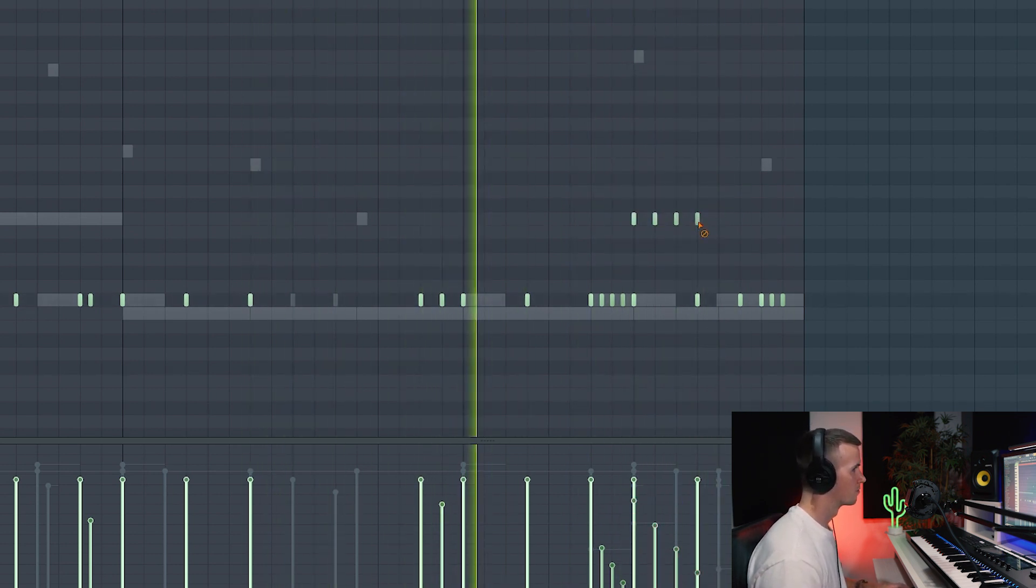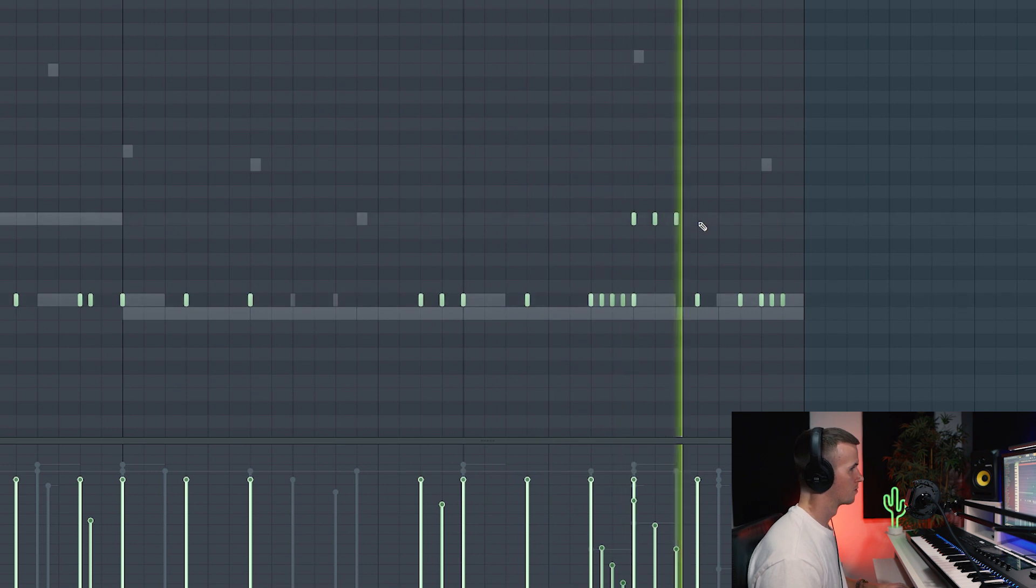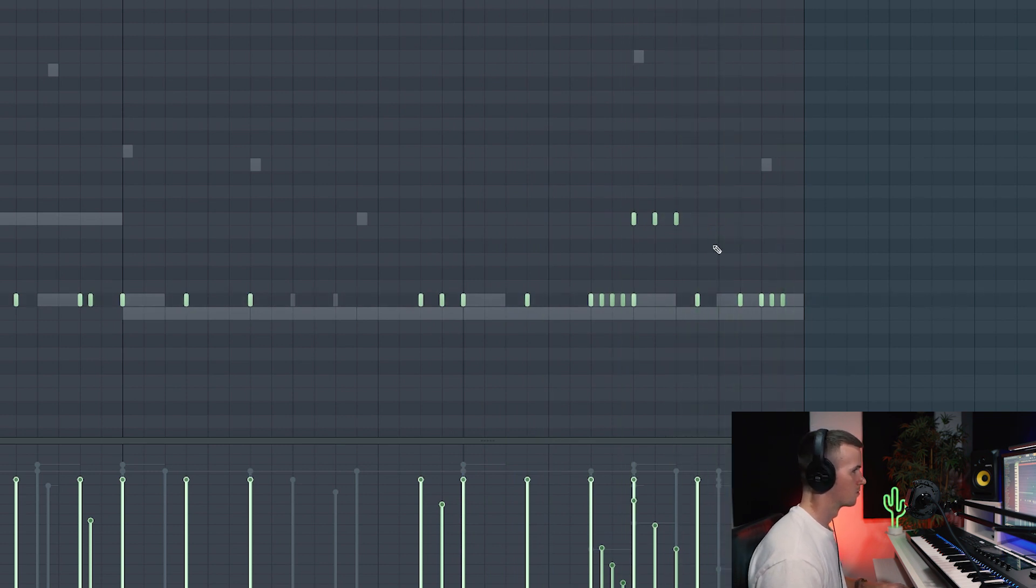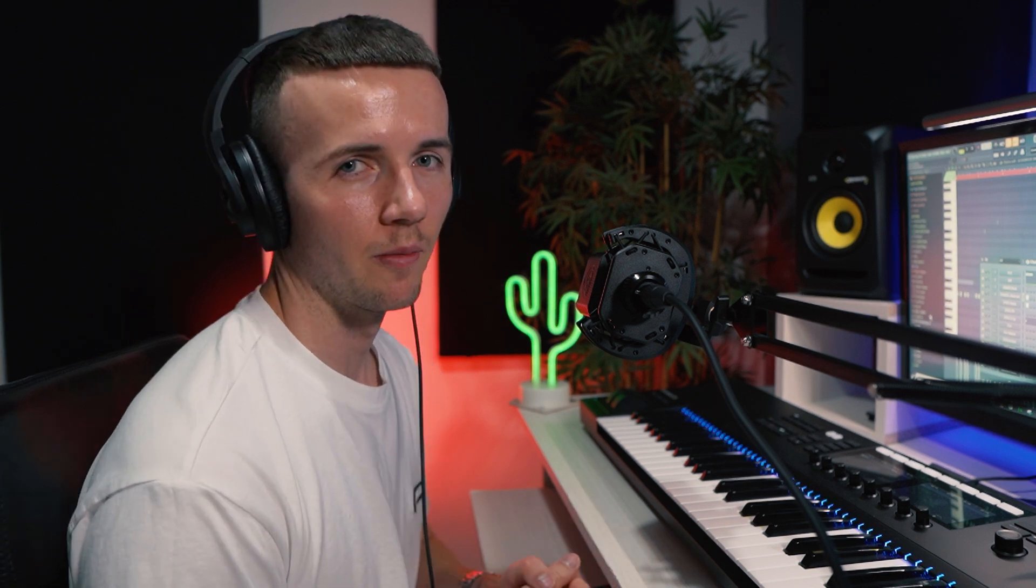Alright, so I just added those couple extra hi-hats just to help with the bounce right at the end. And like I said, I don't really want to overdo this beat, but I am hearing some vocals and a riser. They're the only other things I'm hearing right now, so I'm going to add them in and then go from there.